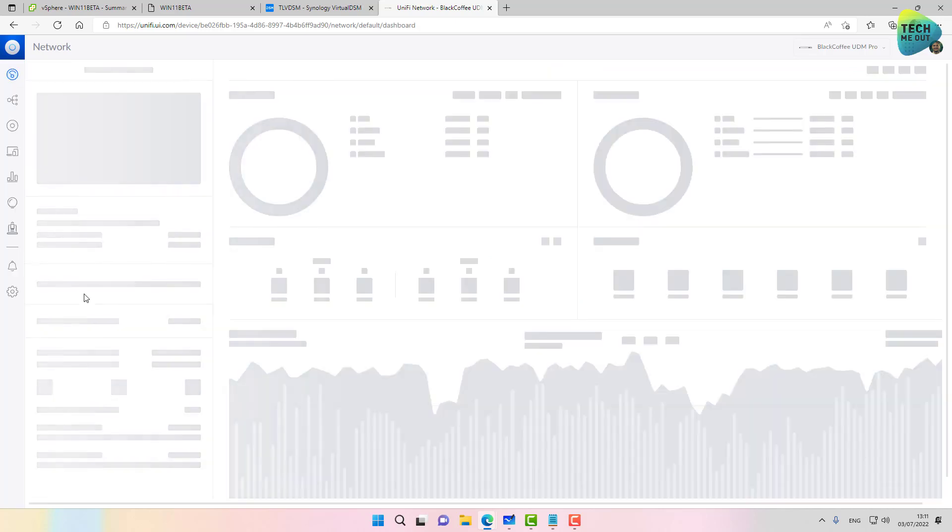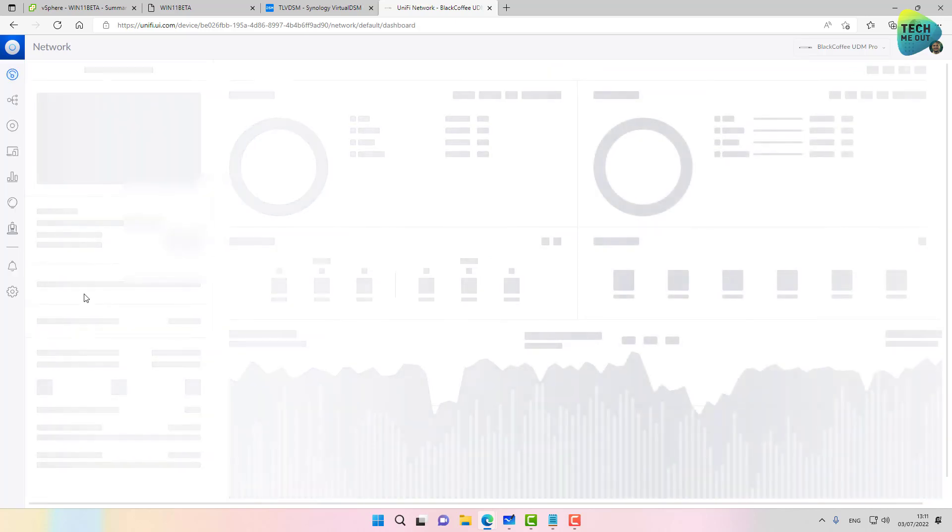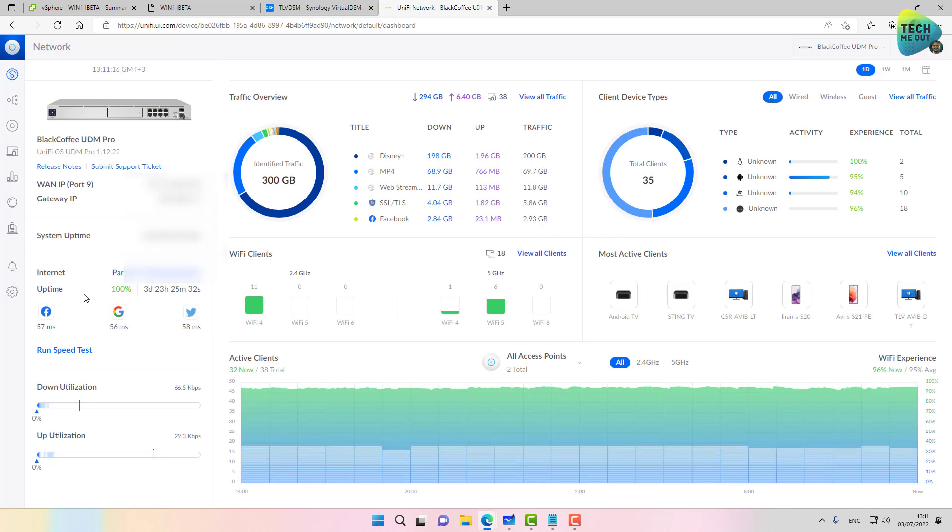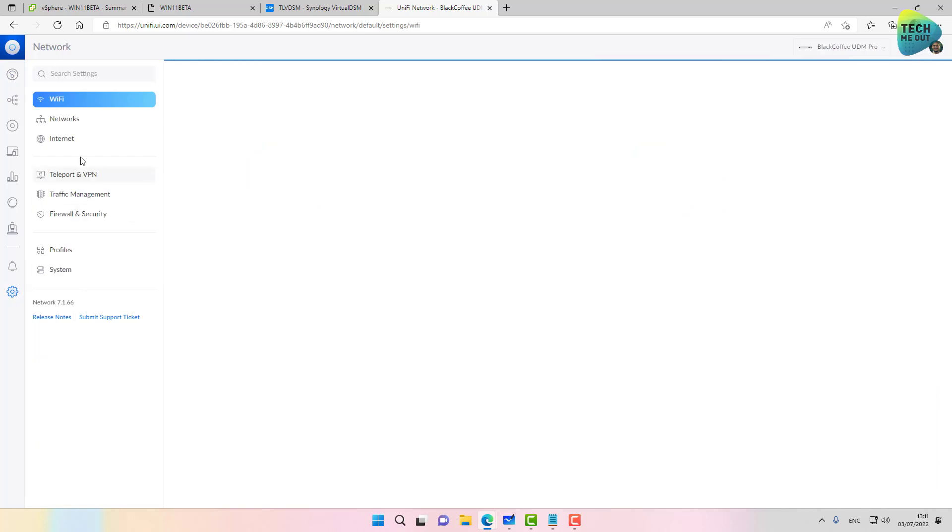I have a UDM Pro. I'm going to the network settings. Again, your mileage may vary if you're using a different vendor firewall. All you need to do is to change the IP address of your internet provider. So I'm going to go into settings,